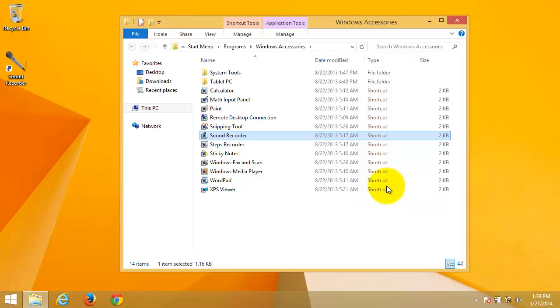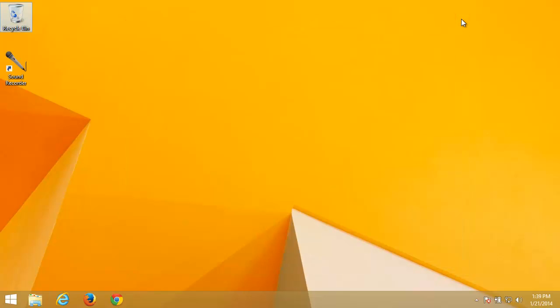Close the window. Here you can see the newly created shortcut.